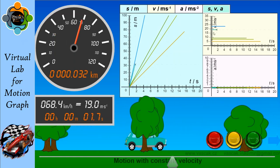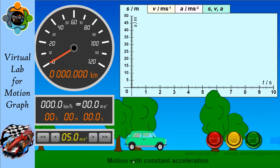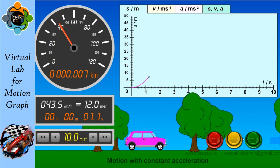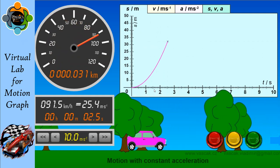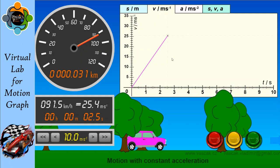Now let's move to the graph for motion with constant acceleration. I'm going to start with a constant acceleration — you can see the values here. In the distance-time graph you can see a curve, which shows constant acceleration. Checking the velocity-time graph: remember this is constant acceleration, and in a velocity-time graph the gradient represents acceleration.